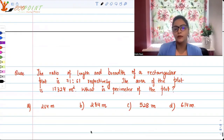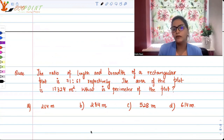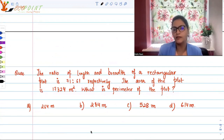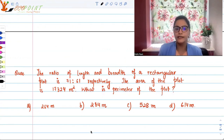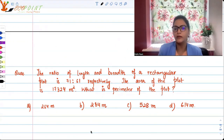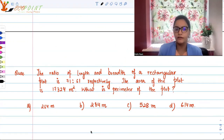Let's brush up this concept with another question. The ratio of length and breadth of a rectangular plot is 71 to 61 respectively. The area of the plot is 17,324 meters square. What is the perimeter of the plot? The options are 264, 284, 528, or 614.